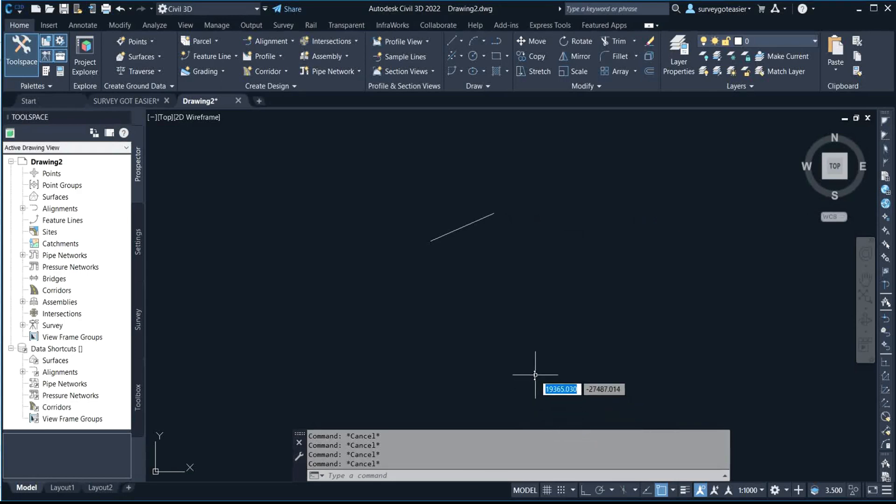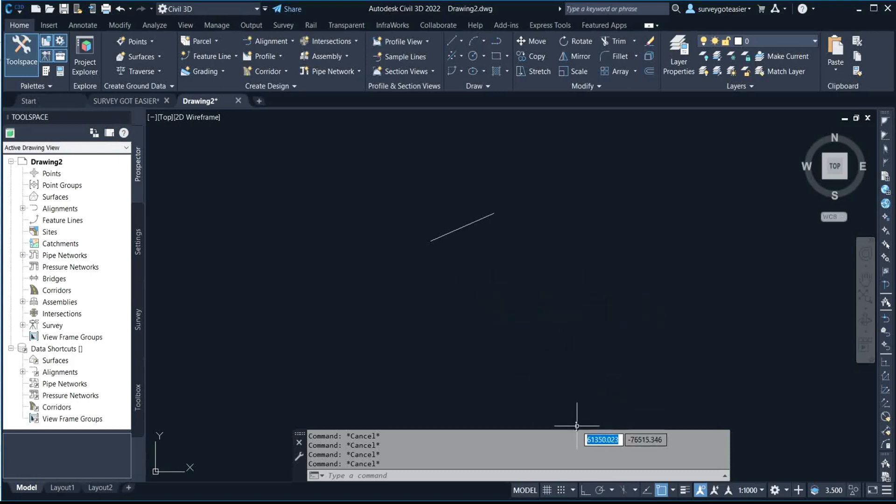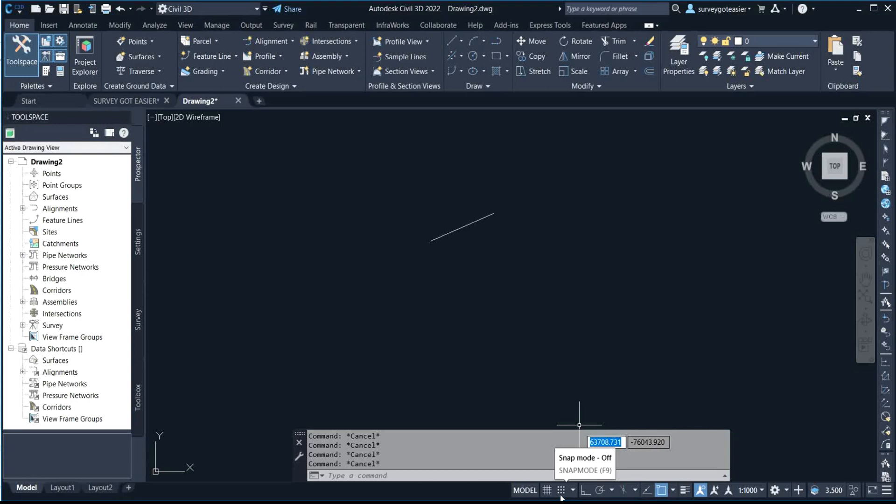You right-click on it and click on snap settings. After I click on snap settings, you click on this dynamic input.